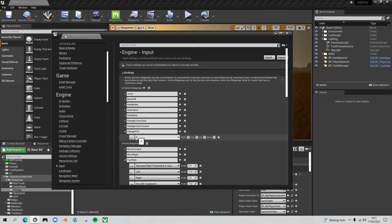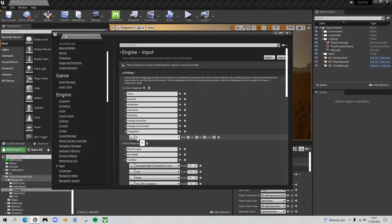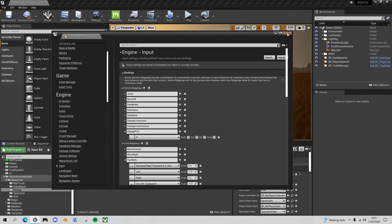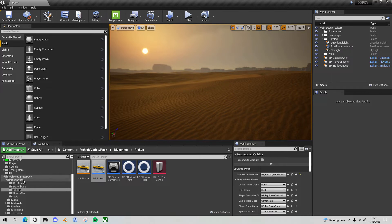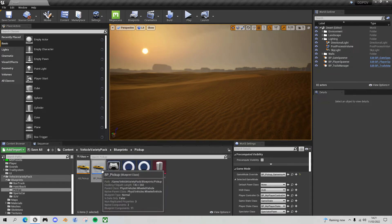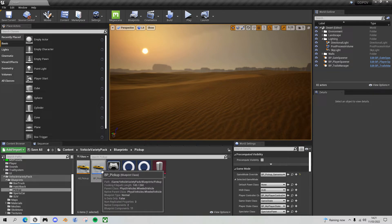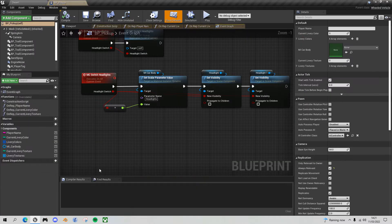The way I'm going to operate this is when the player hits P, it toggles to first-person point of view, and then if they do P again, it toggles back. So they toggle between the two viewpoints. That's the input setup. Come out of here and then navigate in your project to the vehicle variety pack, blueprints pickup, and open up the BP pickup.